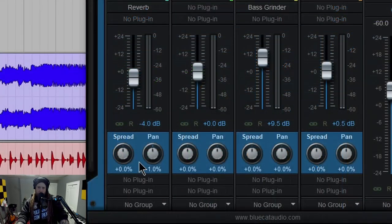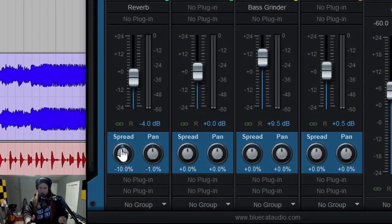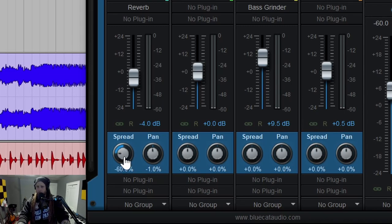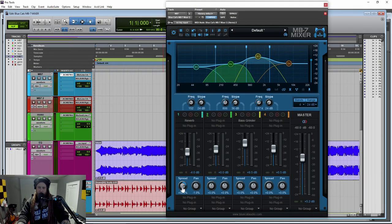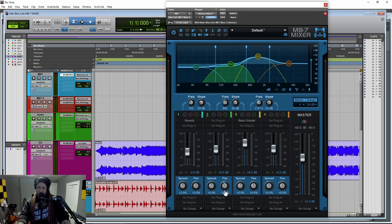And then down here we have spread. So if you want to say, tighten up the low end and make it more mono, so it comes down the middle, you can pull that down. If you want to open it up, you can spread it out the other way. And then we have pan for each of our ranges as well.